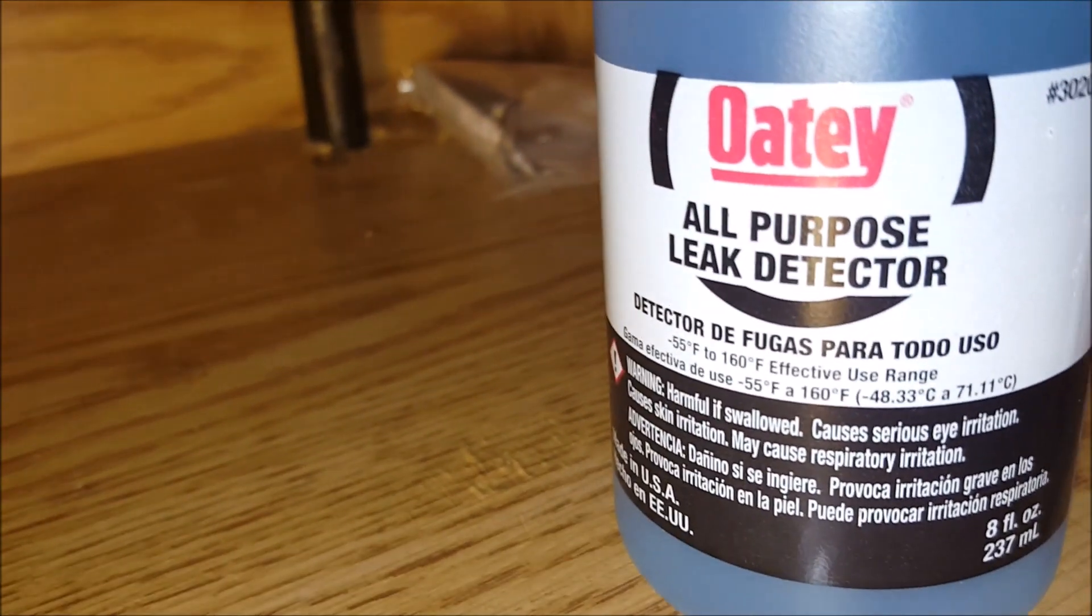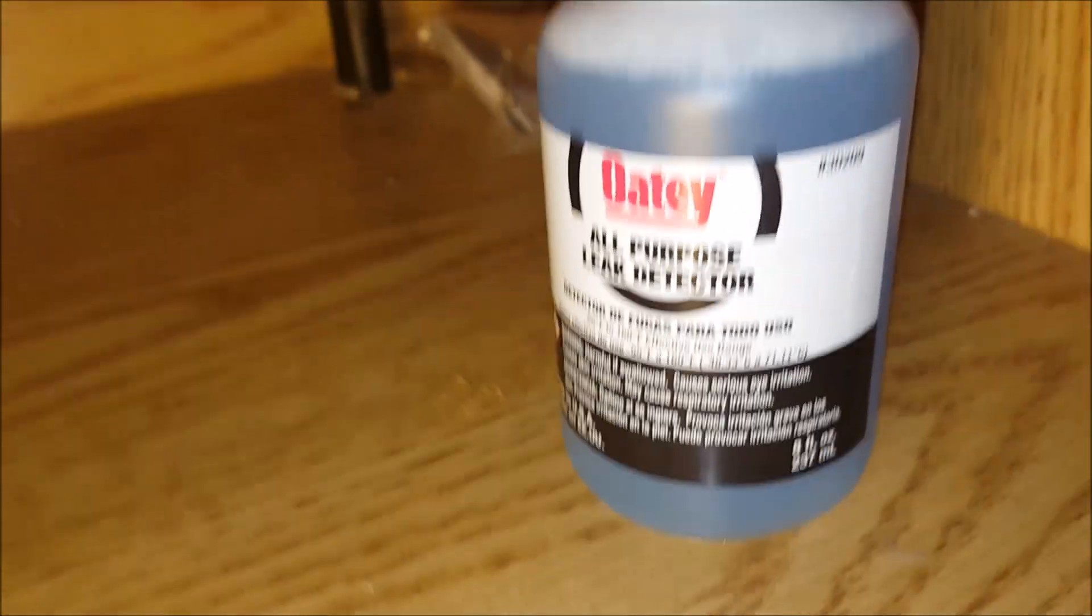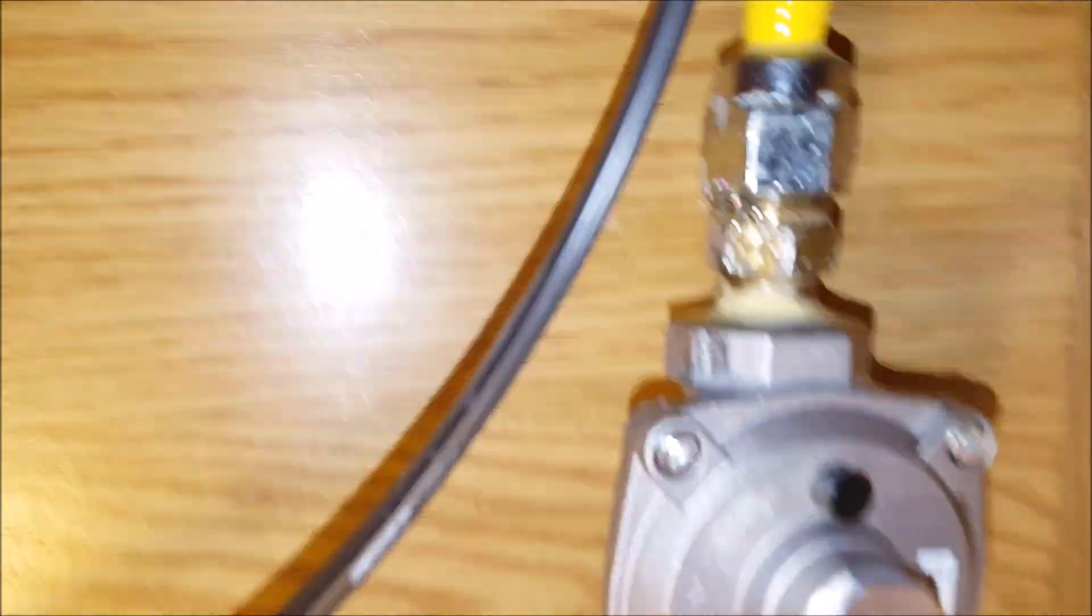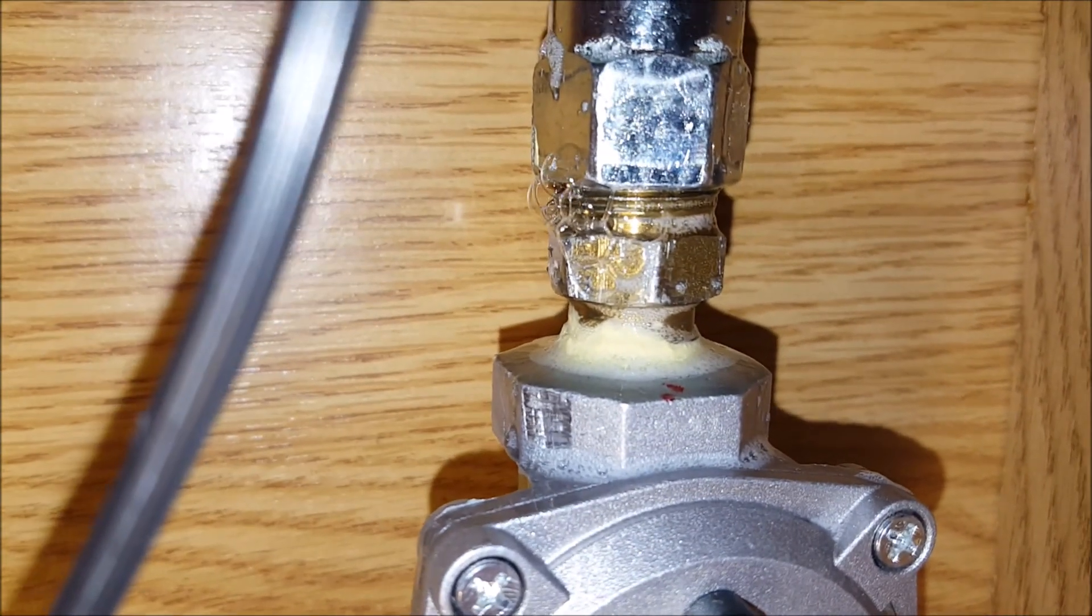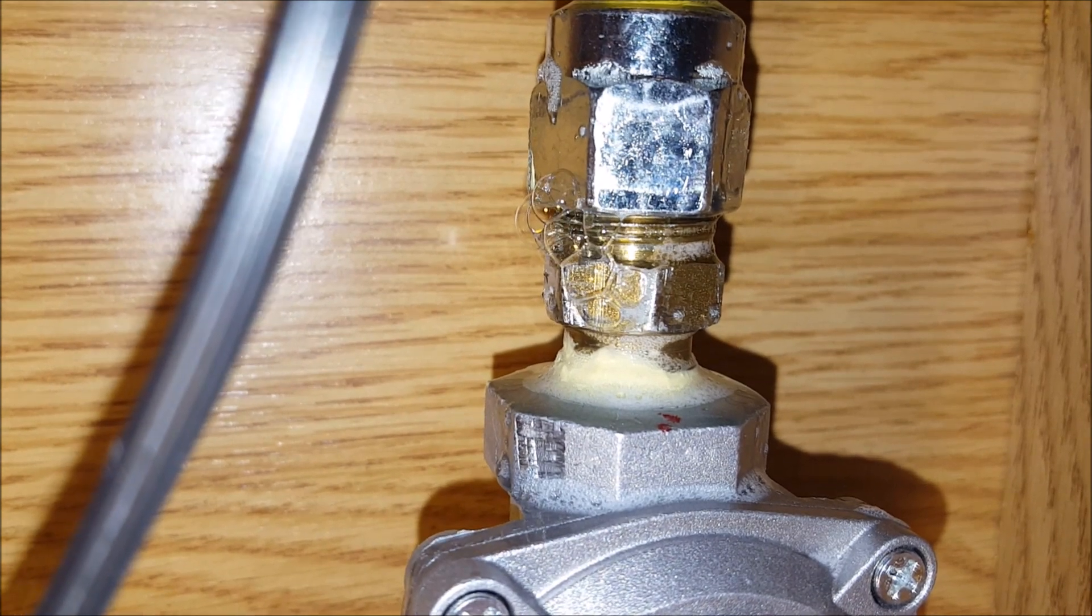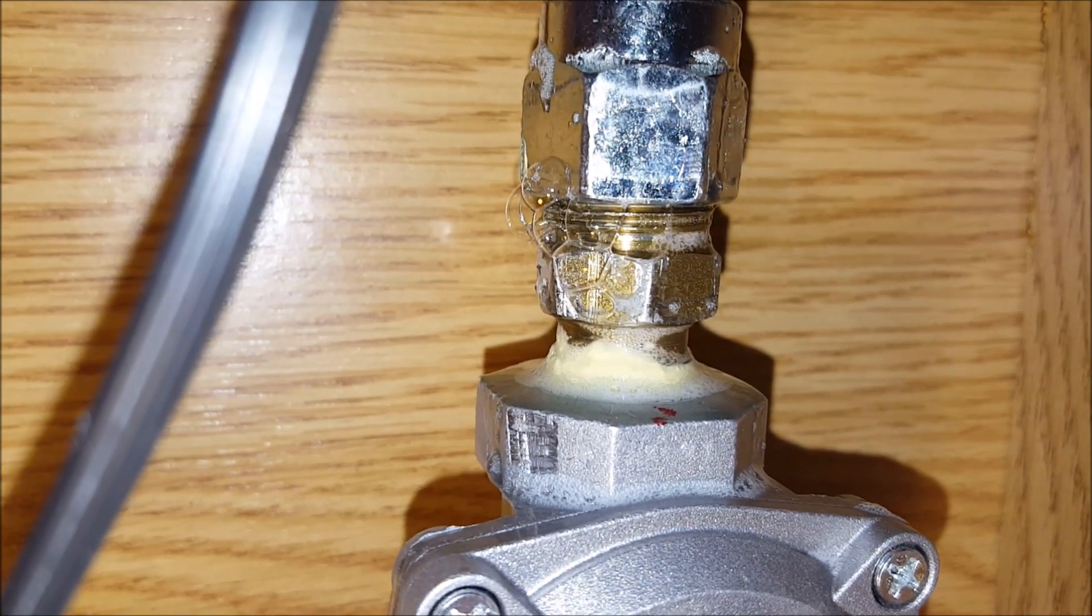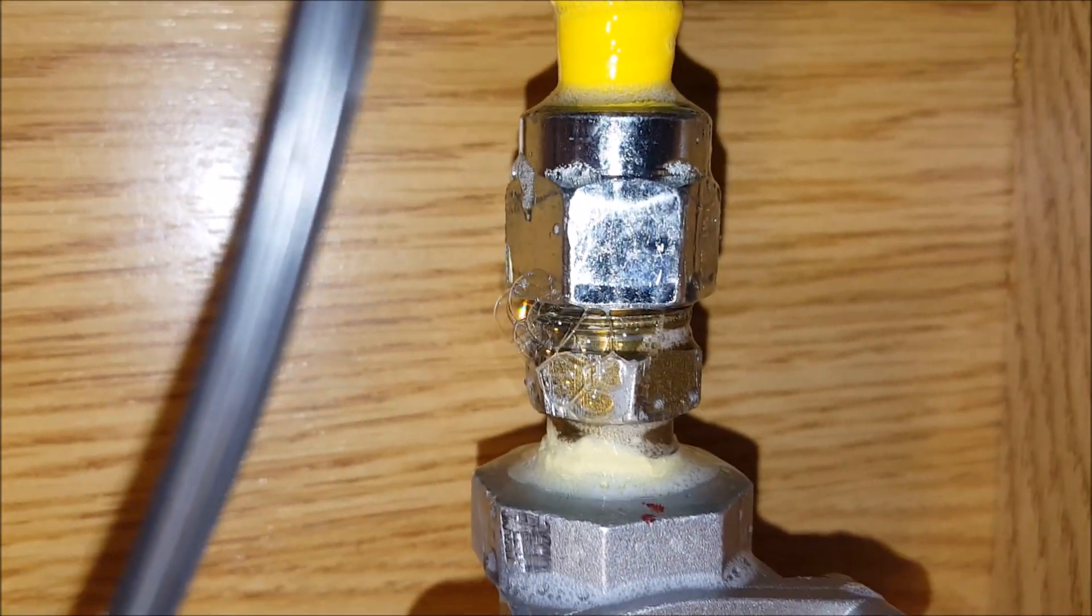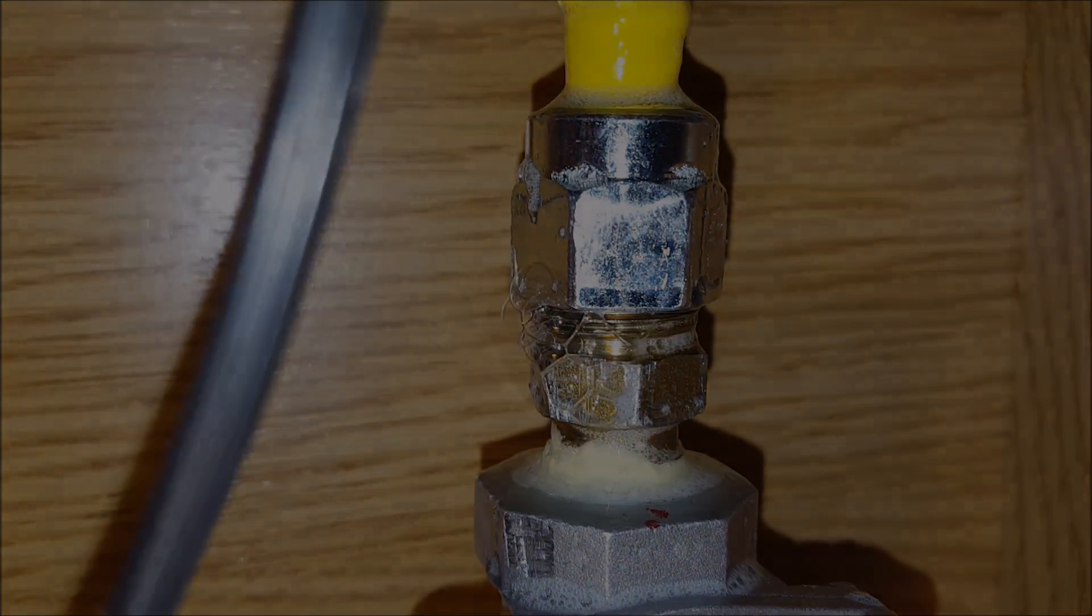So this is the Oatey all-purpose leak detector. This eight fluid ounce bottle costs probably around five dollars at most big box stores, and it's a real quick clear indication on whether or not you've got your pipes adjusted properly. Those bubbles right there, we're gonna go ahead and put some plumber's pipe threading putty on there to make sure we take care of that leak.